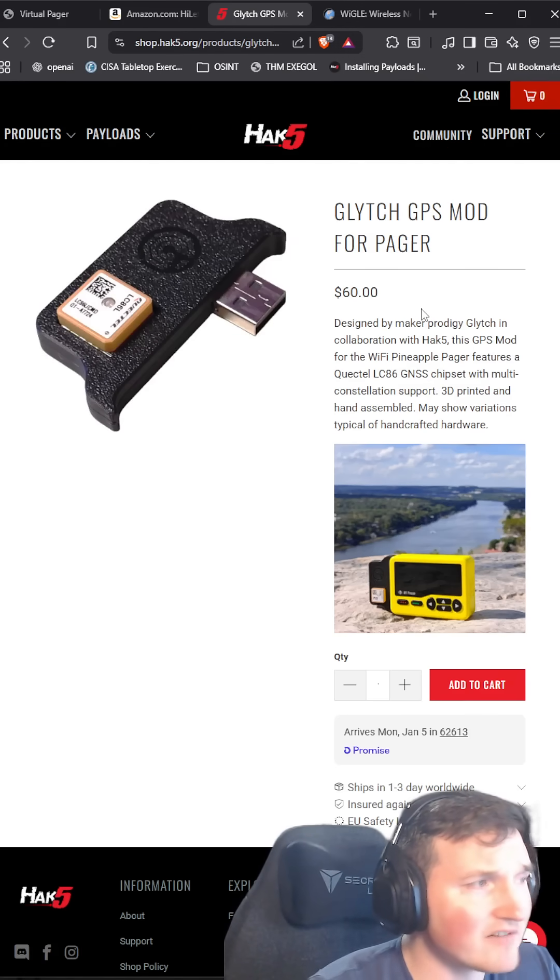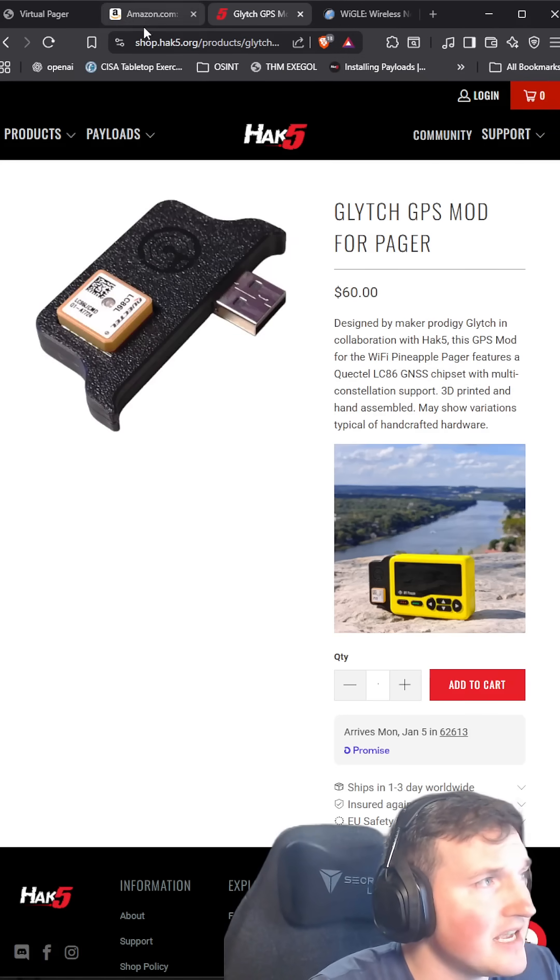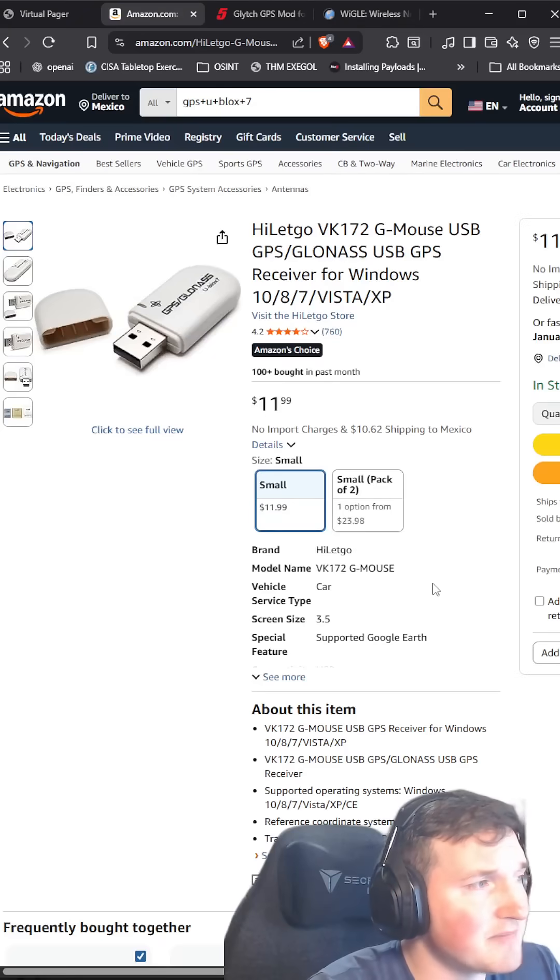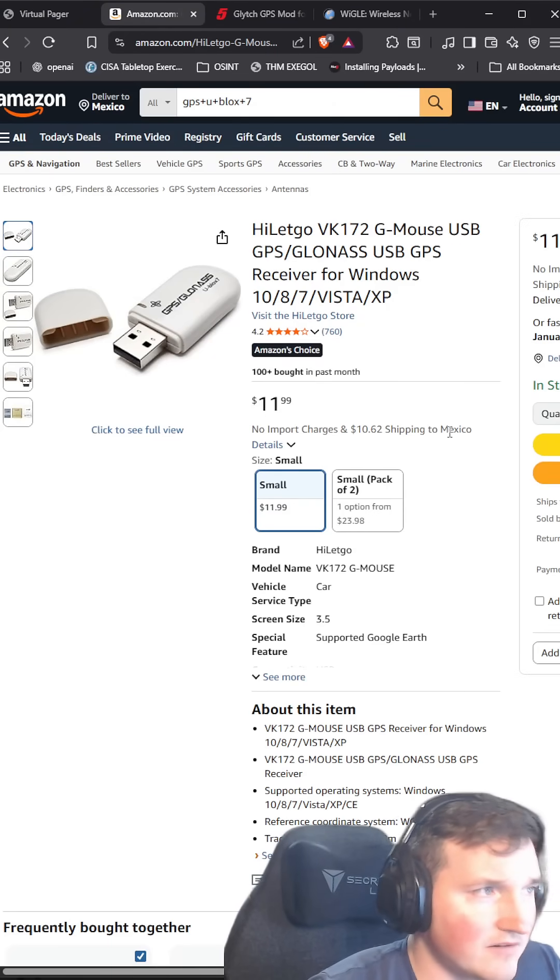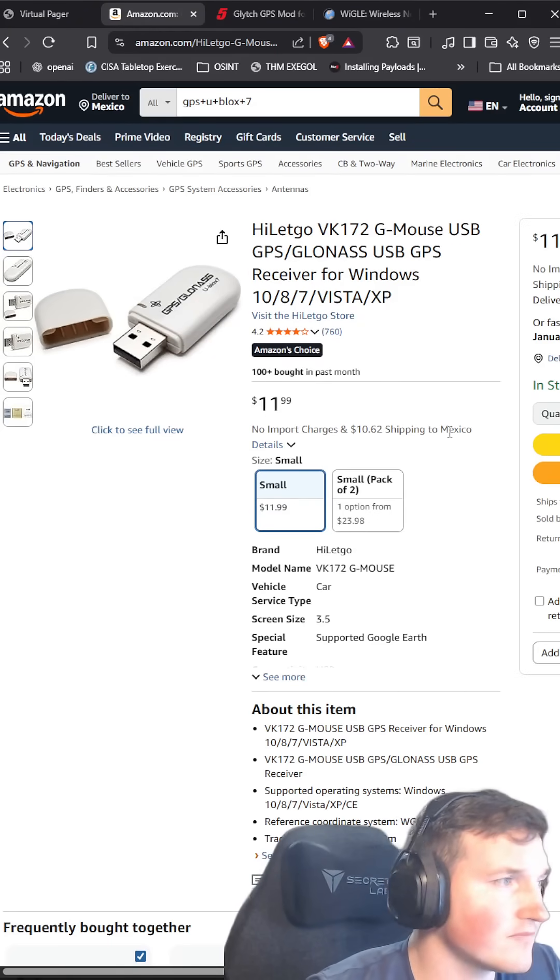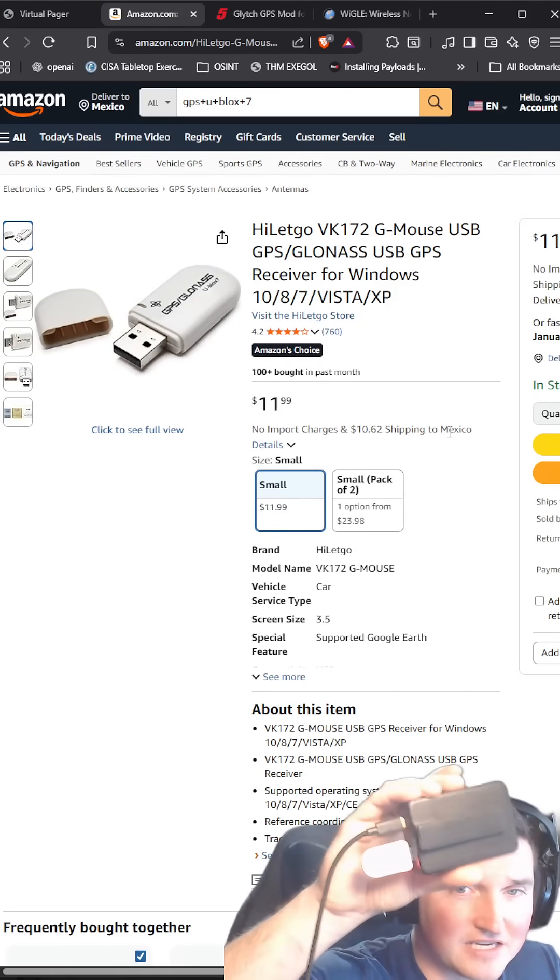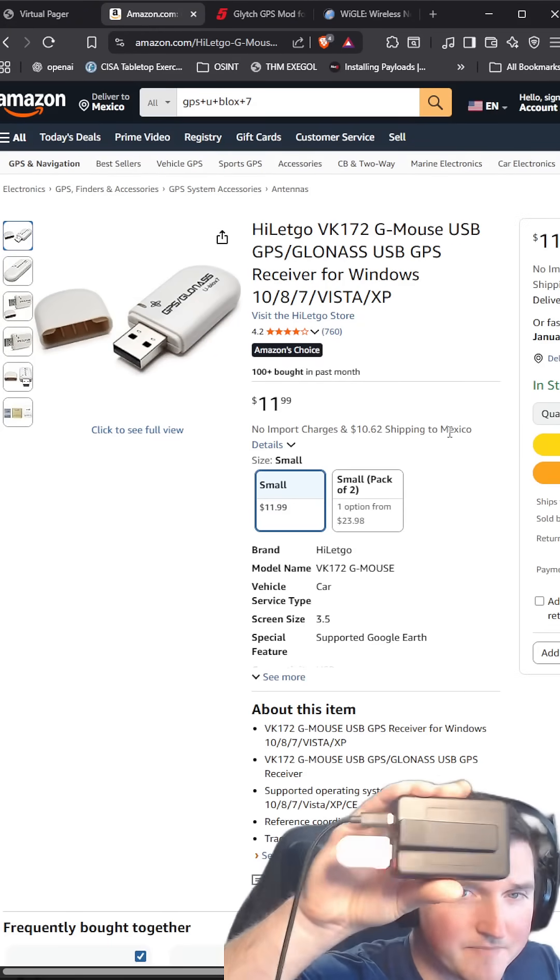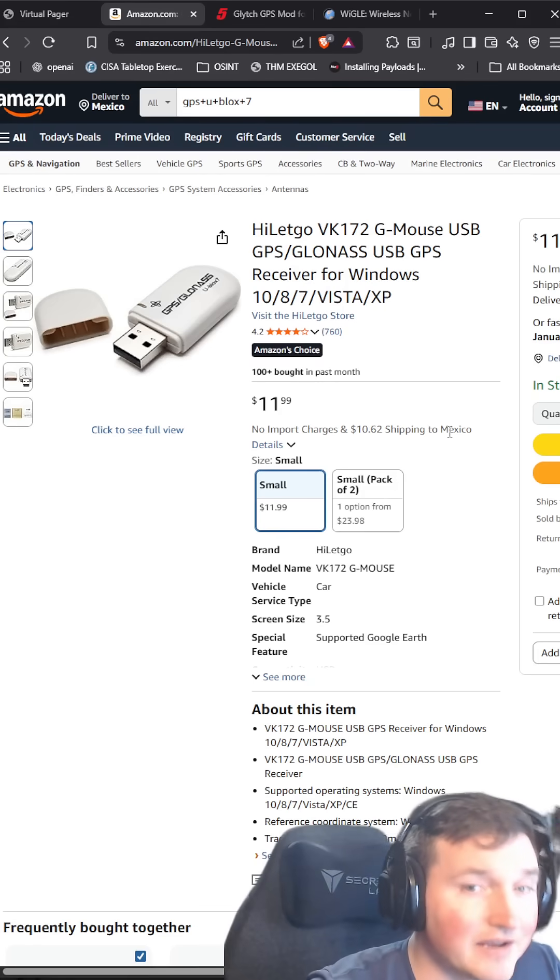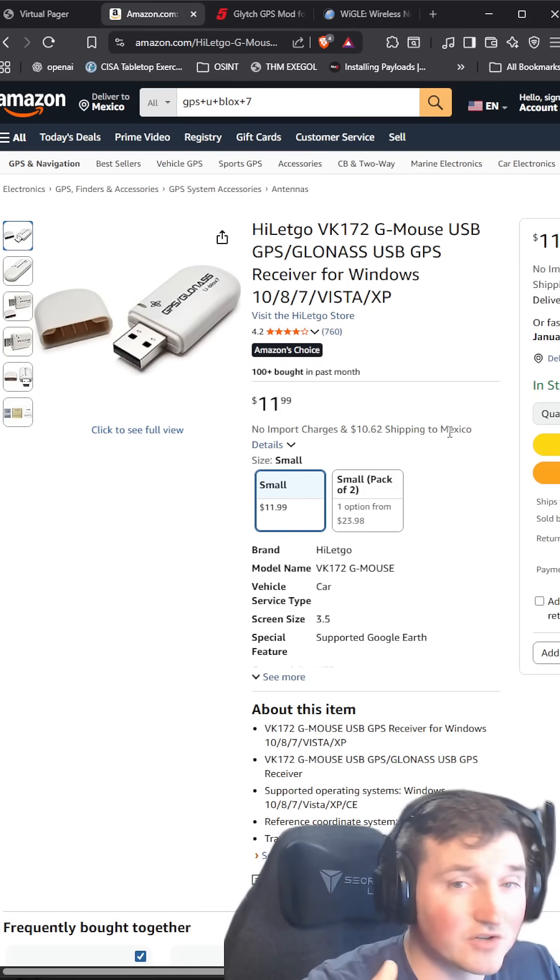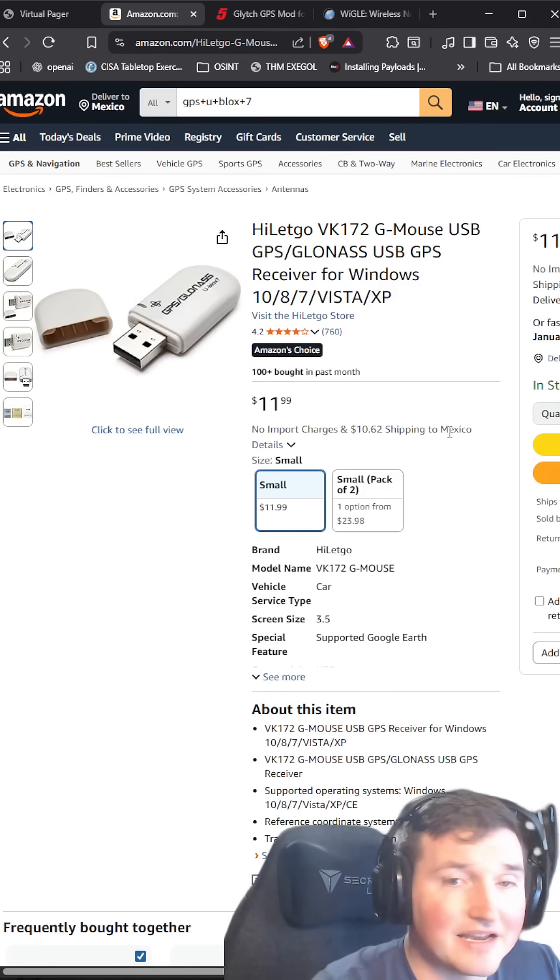So for that reason, I'm going to show you guys this GPS module right here, this HiLetgo. You can see I have it plugged in right here. It works plug and play. You literally buy it, plug it in.